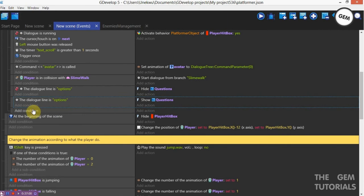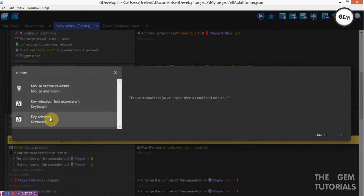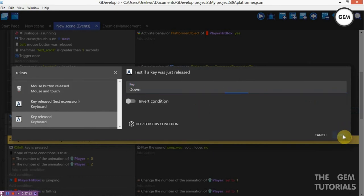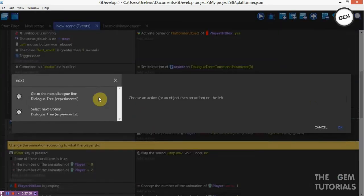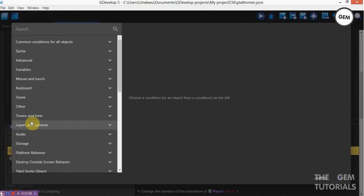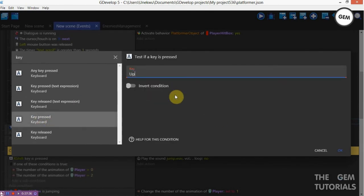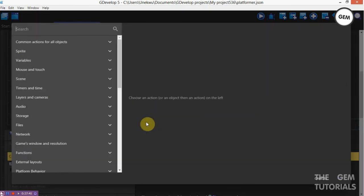Add a condition — down key is released. Key released: Down. Add an action: Next Option — go to the next option. So now we're doing a vertical list — that one is down. Also add an empty event, add condition: key pressed — Up. So up key is pressed. Add an action: select next option — we need to select the previous option.